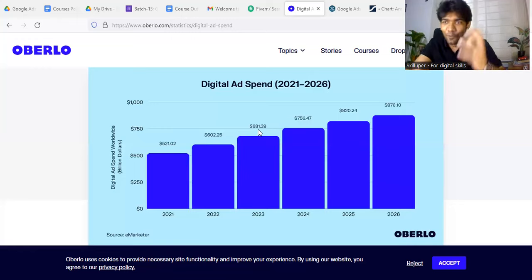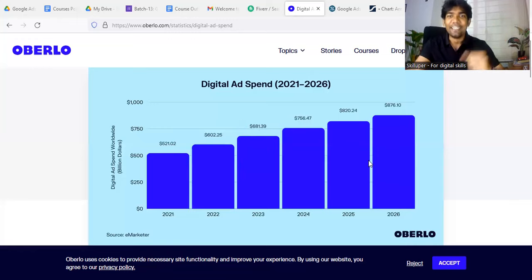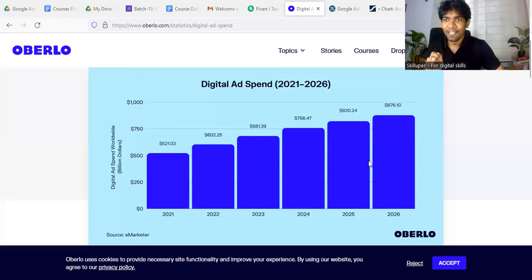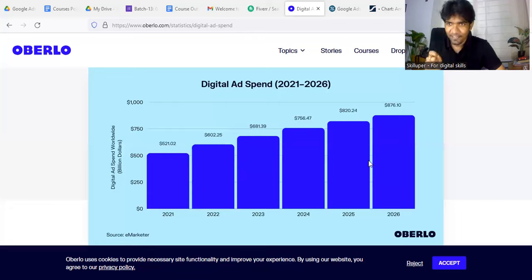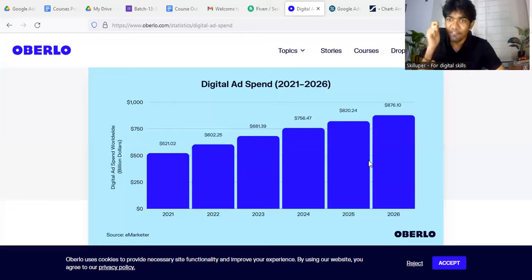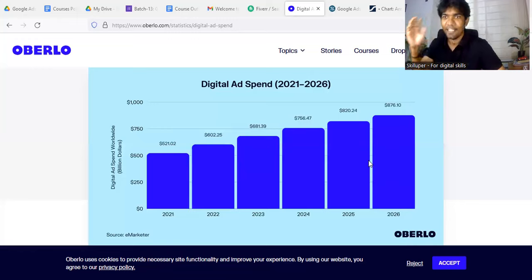The question is, how do you learn Google Ads? The digital ad market is 53% Google Ads.